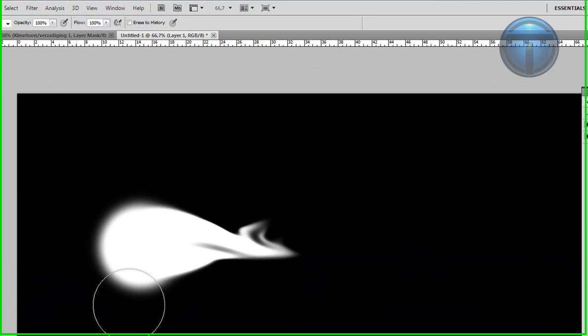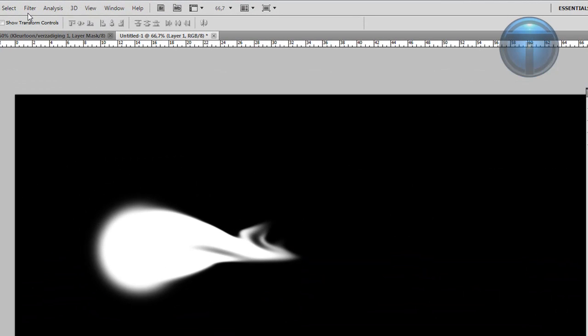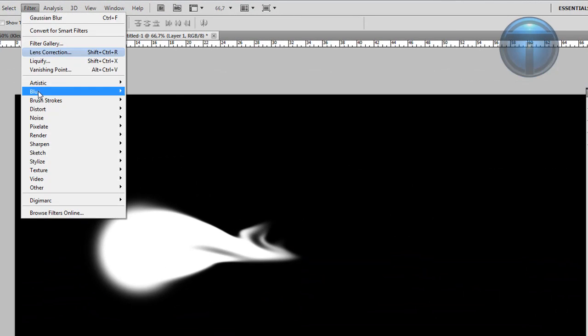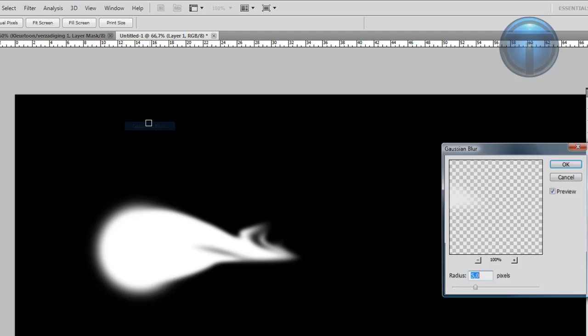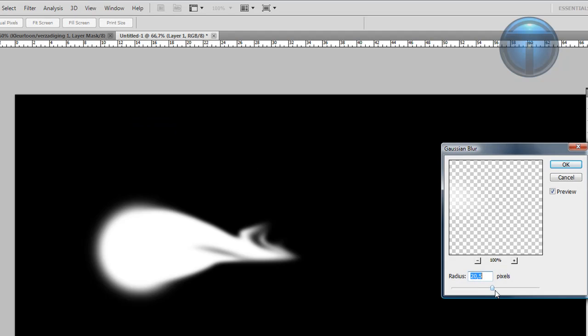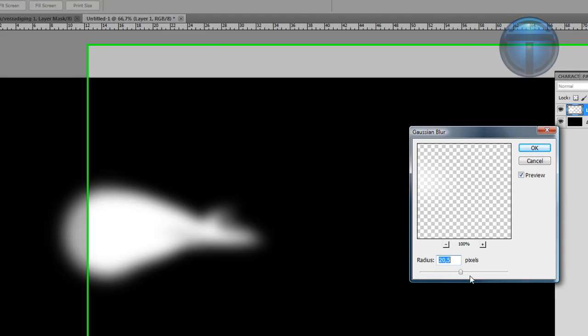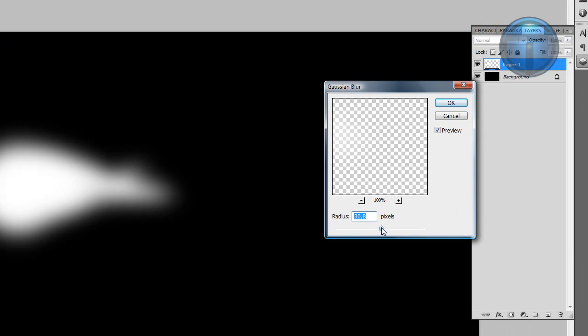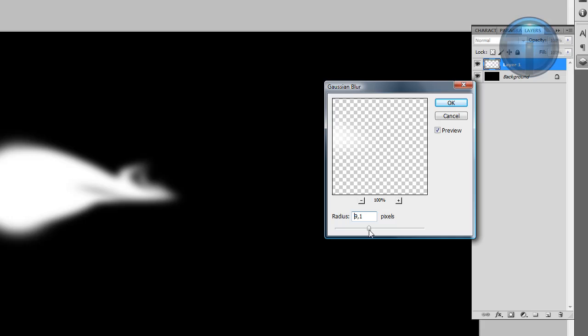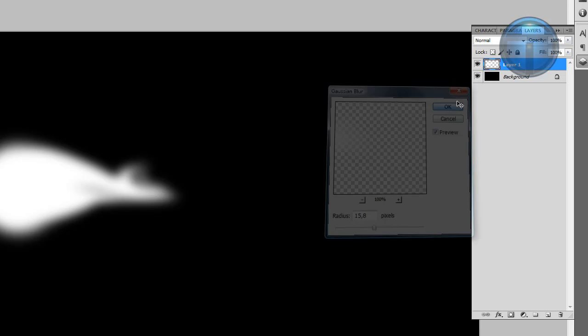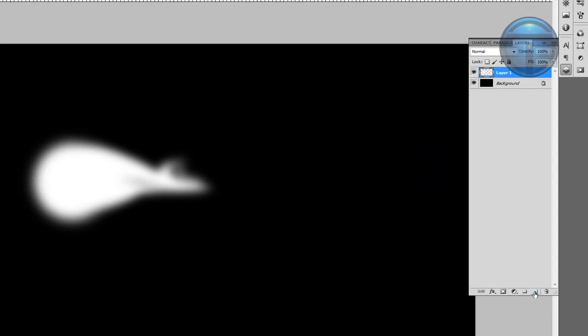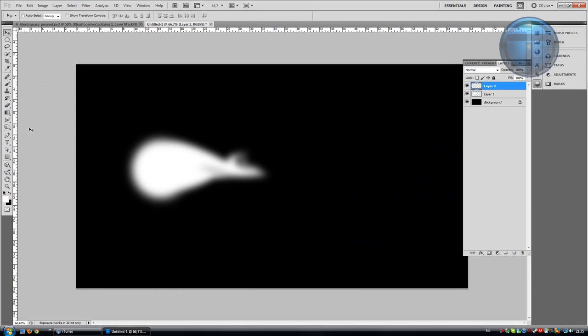You'll have something like that. Then go to Filter, Blur, Gaussian Blur, increase it like this, and hit OK. Create a new layer, go to your brush, and